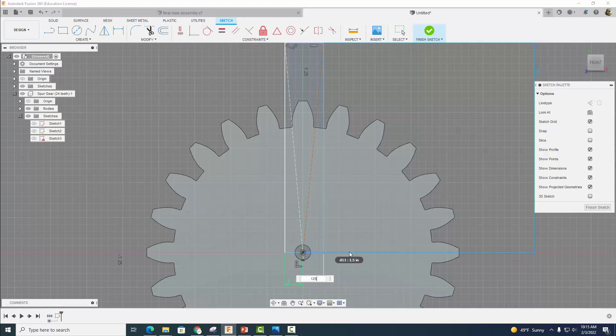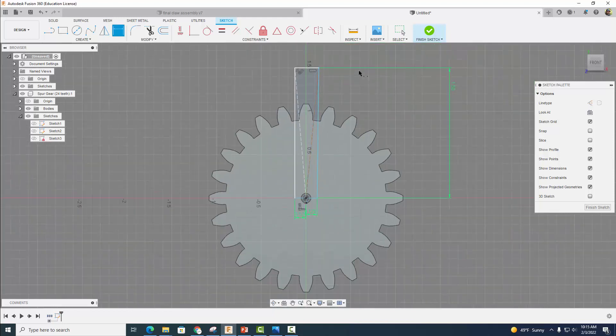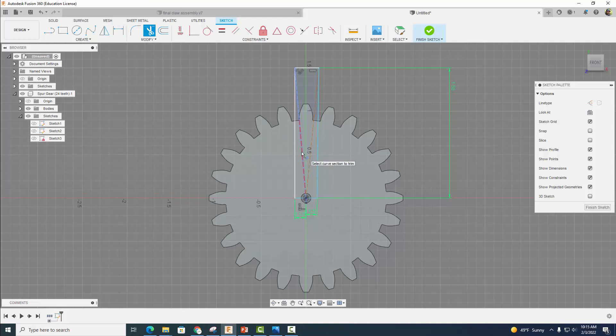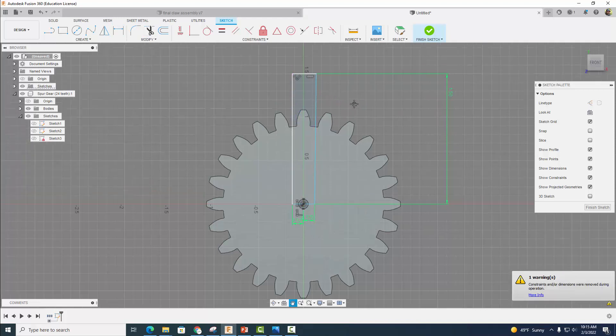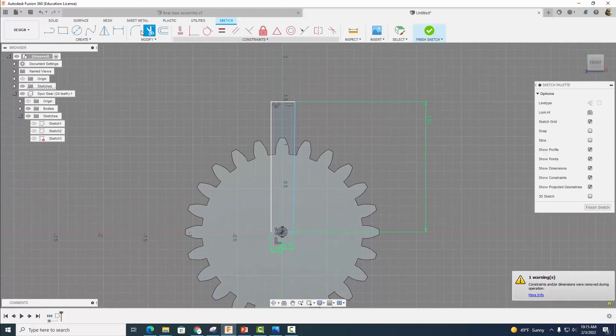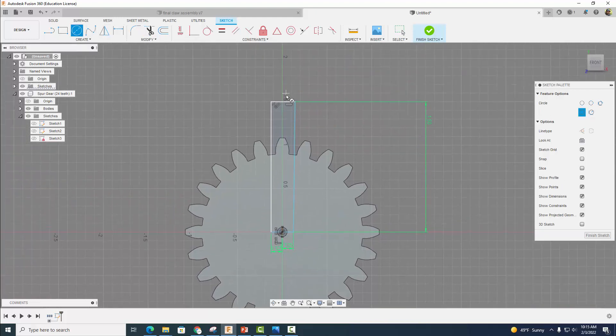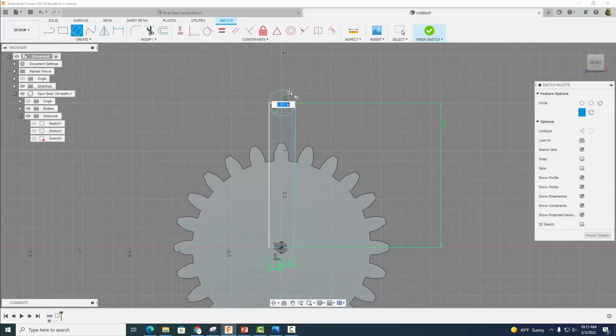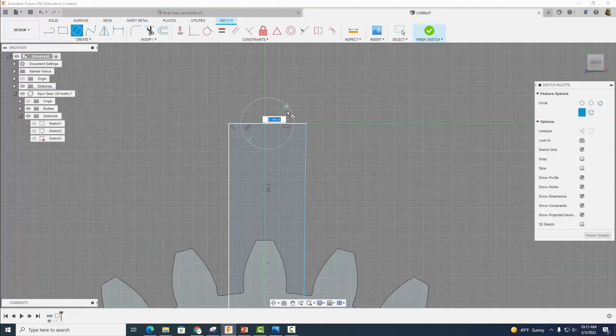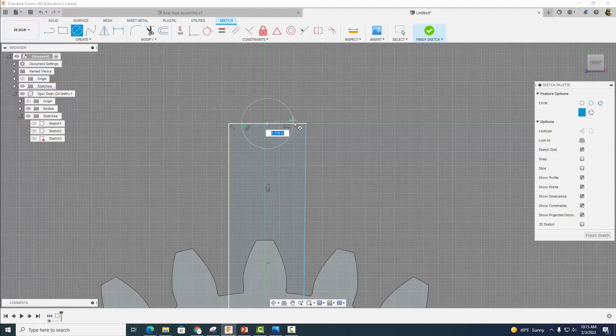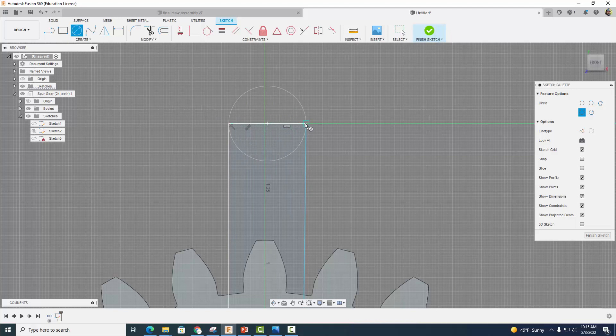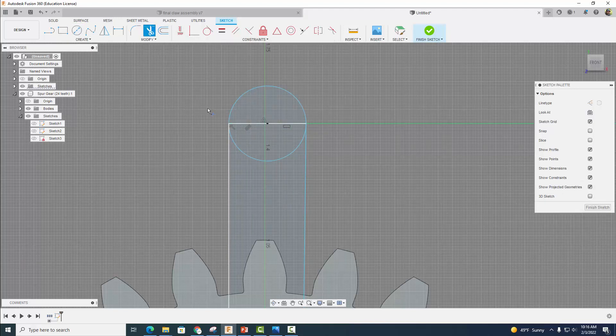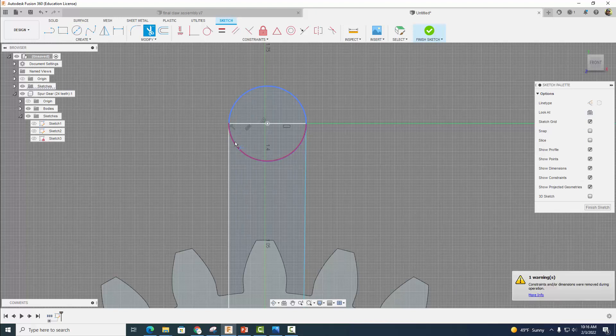I'm going to go ahead now and just trim these inner lines right here because we don't need them and it cleans it up a little bit. Now I'm going to come over to my circle tool and find the center here. See that triangle? That means you're in the center. I'm going to zoom in so you guys can see, and then click right there. Now let's clean it up. Let's trim that guy and that guy.